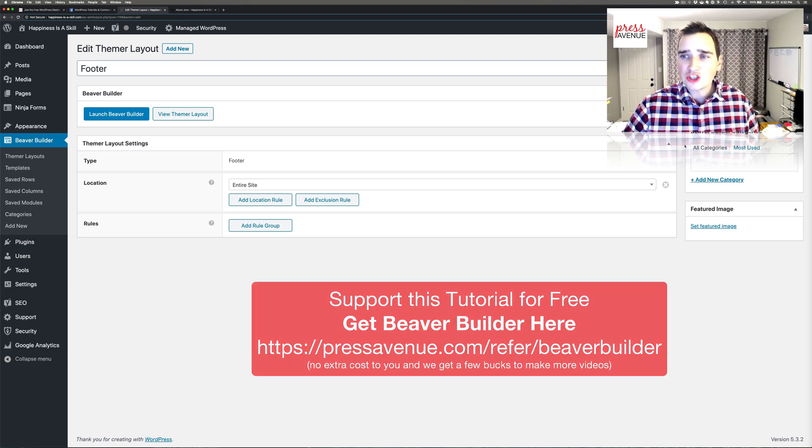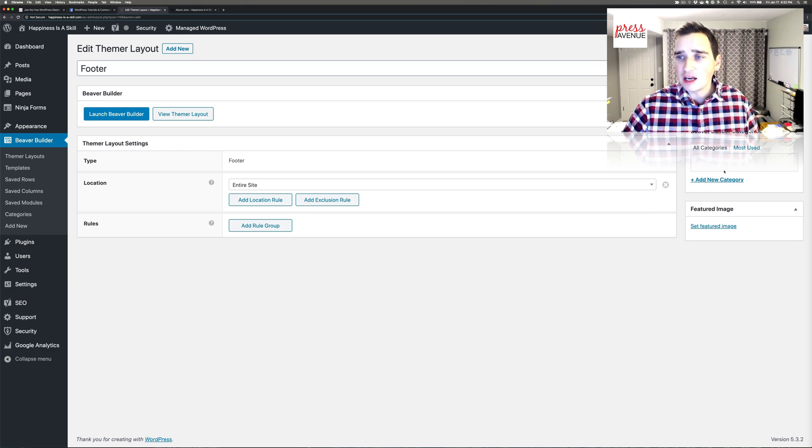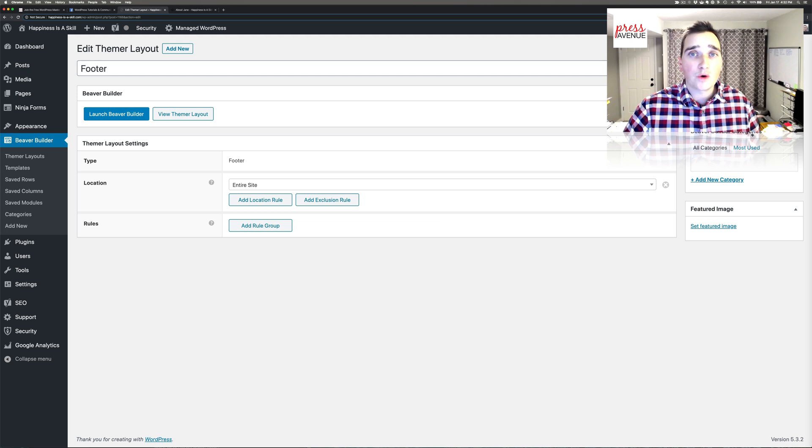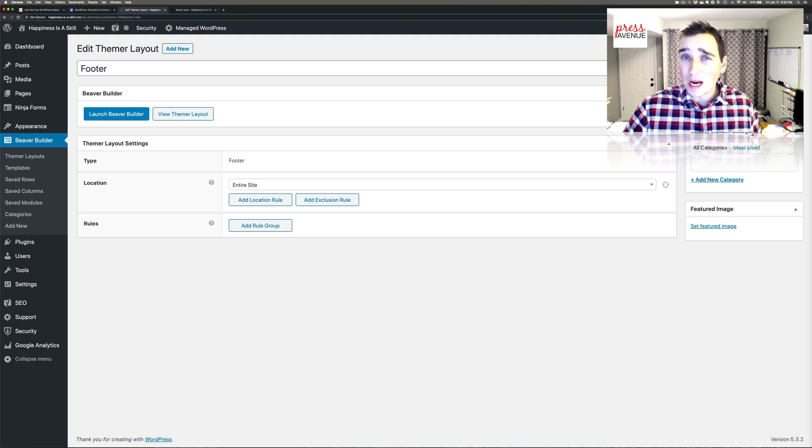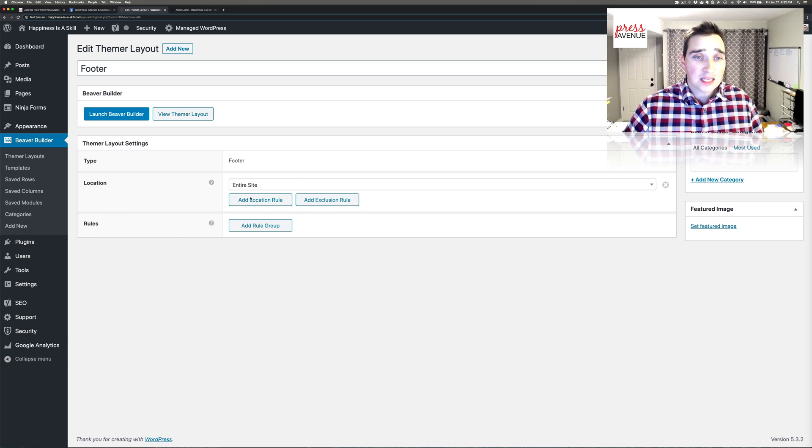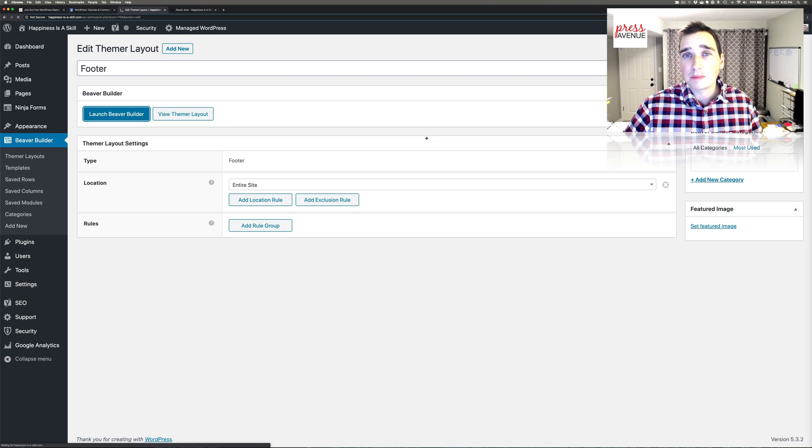If I start building a lot of different layouts, I do add Beaver Builder categories. One thing to keep in mind is make sure your SEO isn't pushing this forward. So you don't want to start ranking on your Beaver Builder categories when it's really just for you. Alright, so that's the whole thing there. So I want the entire site. Now I'm going to launch Beaver Builder.